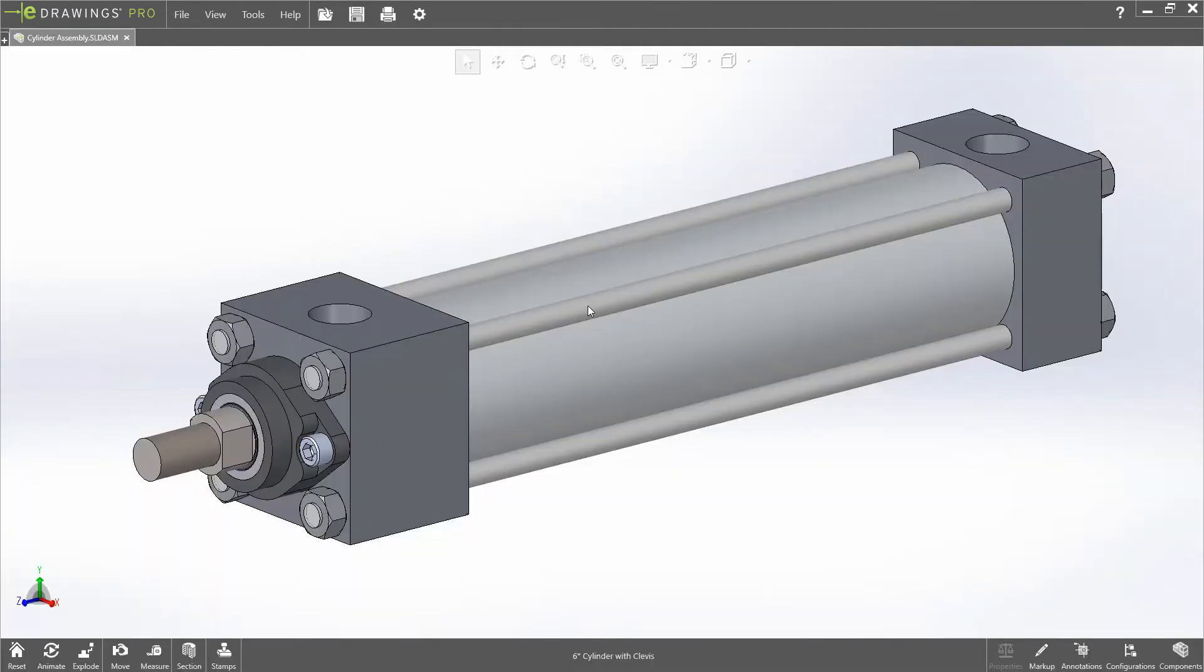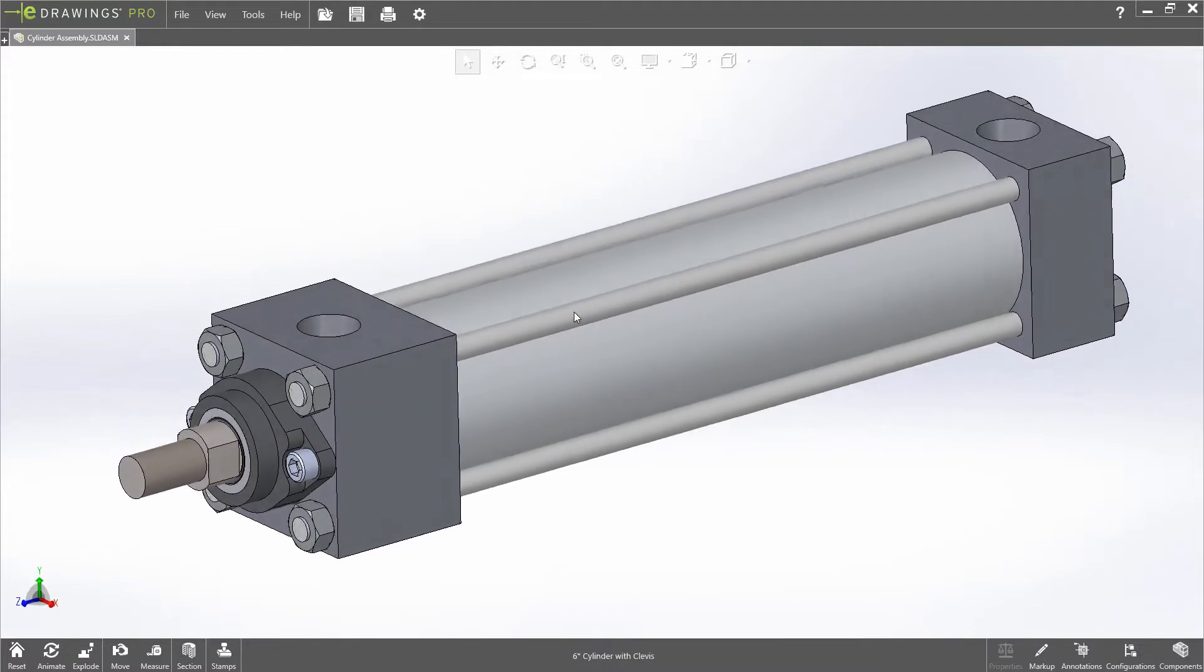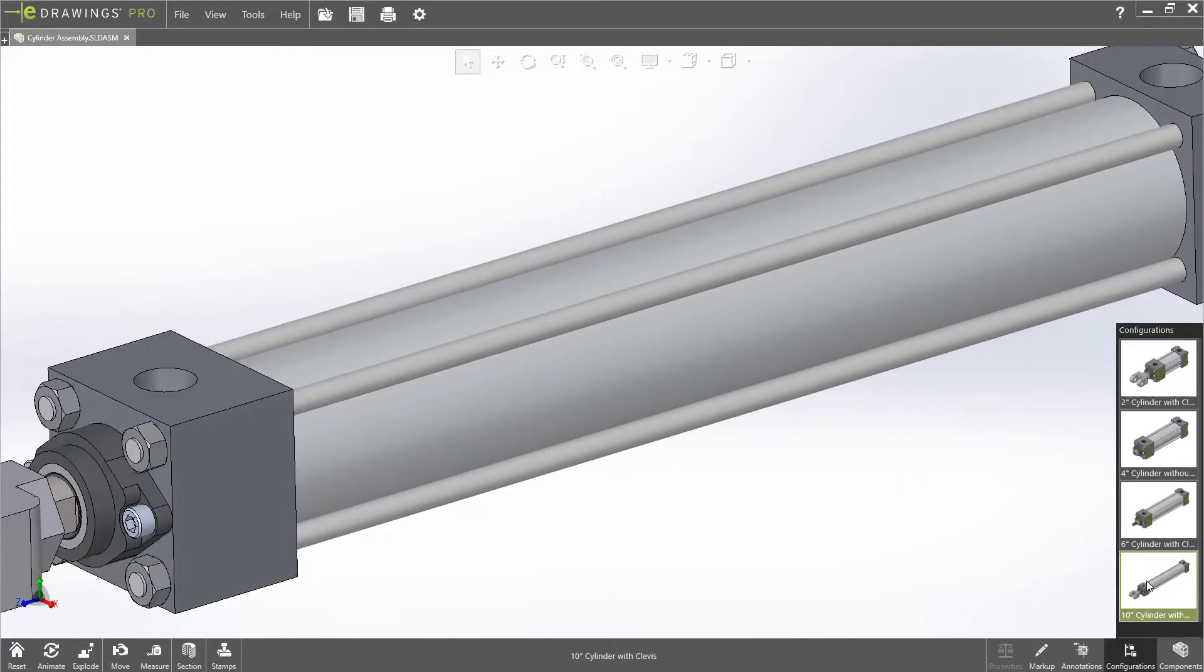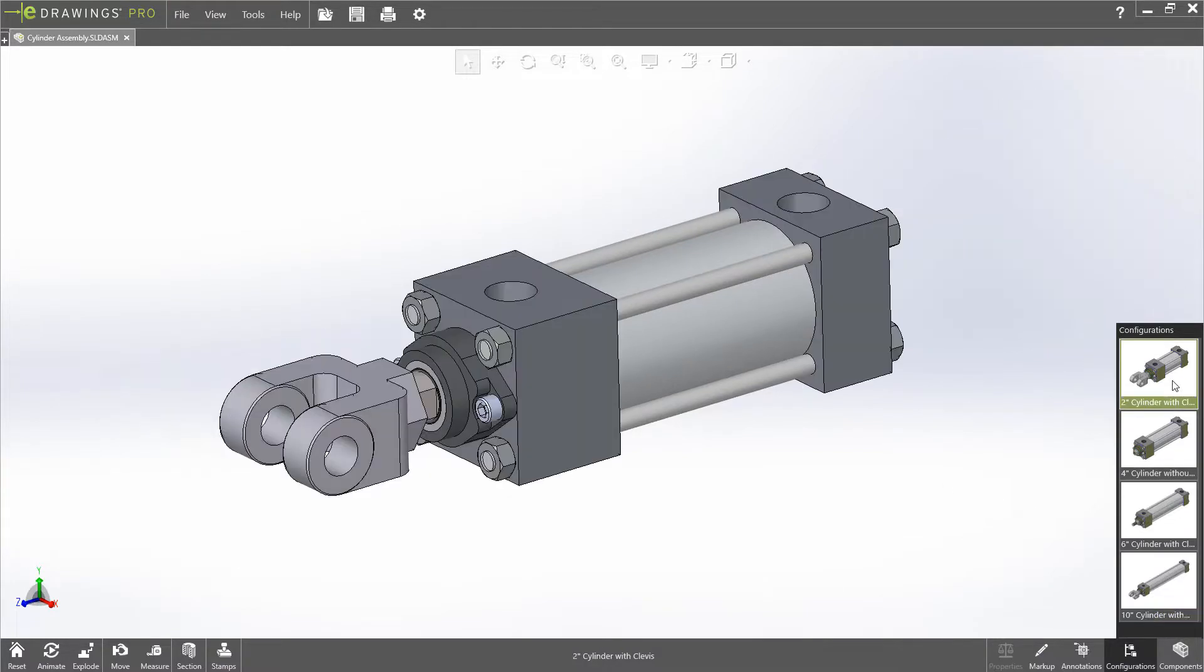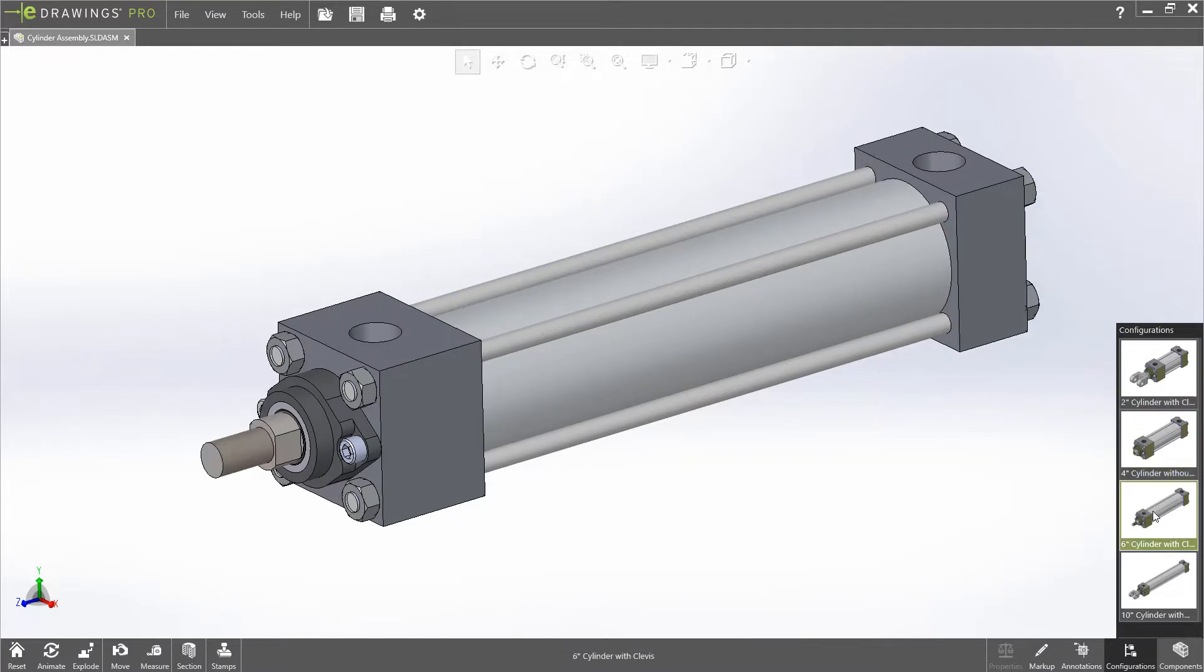Viewing configuration data has always been available for exported EPRT and EASM files. Now with E-Drawings 2019, configuration data can be viewed for native SolidWorks part and assembly files, saving the step of exporting the data to E-Drawings format.